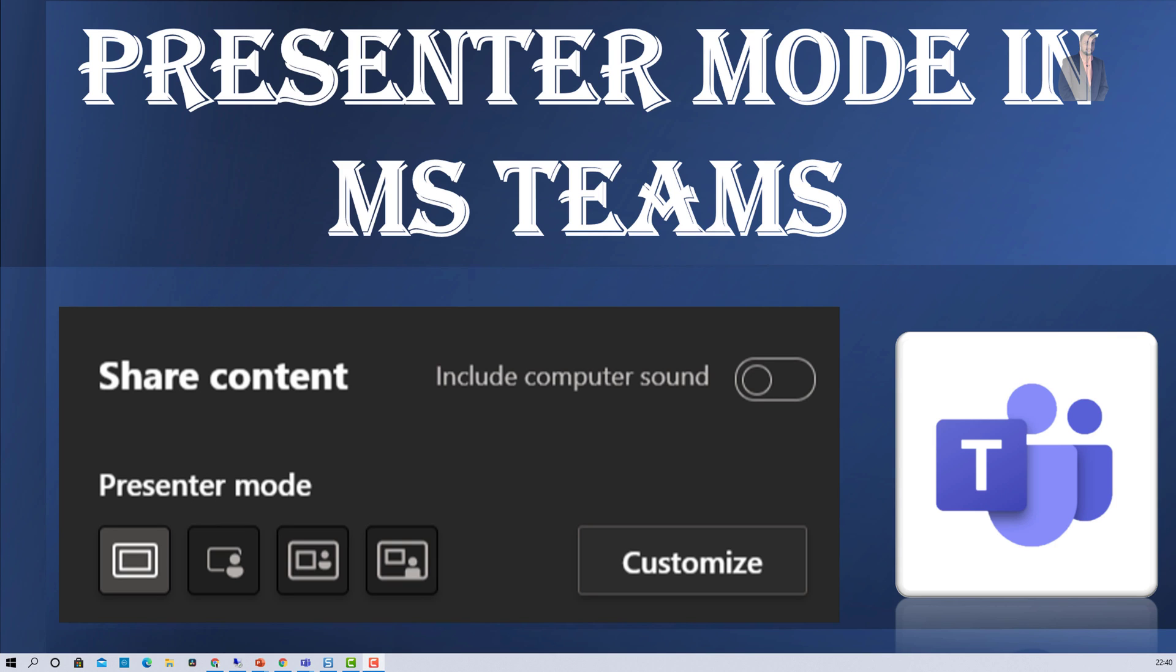Hey Makers, this is Thruveen and today I am going to talk about Presenter Mode in Microsoft Teams. Microsoft Teams provides different types of presenter mode for professional presentation experience during your calls. So let's explore this feature in detail with me.